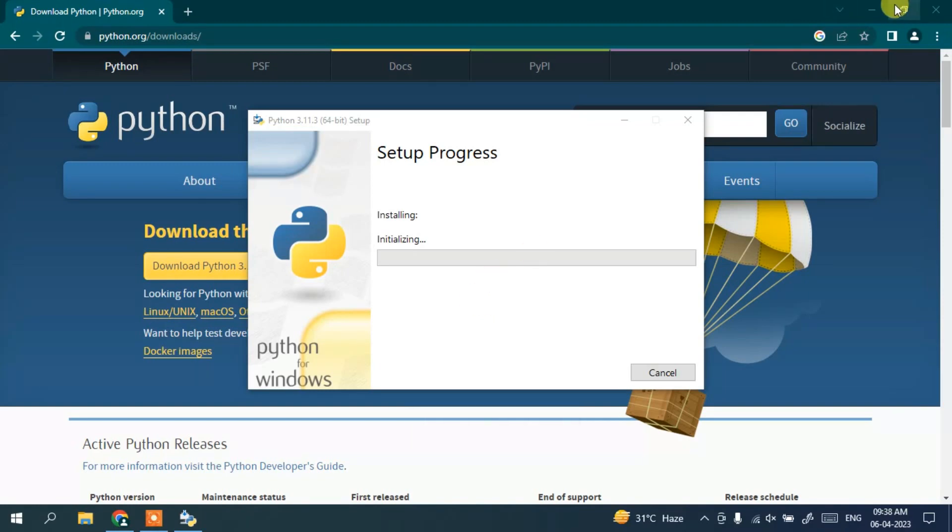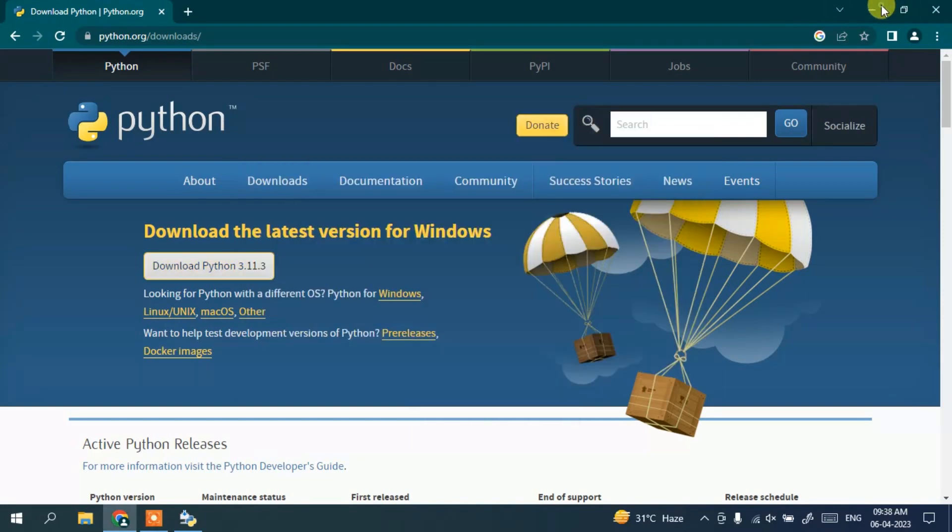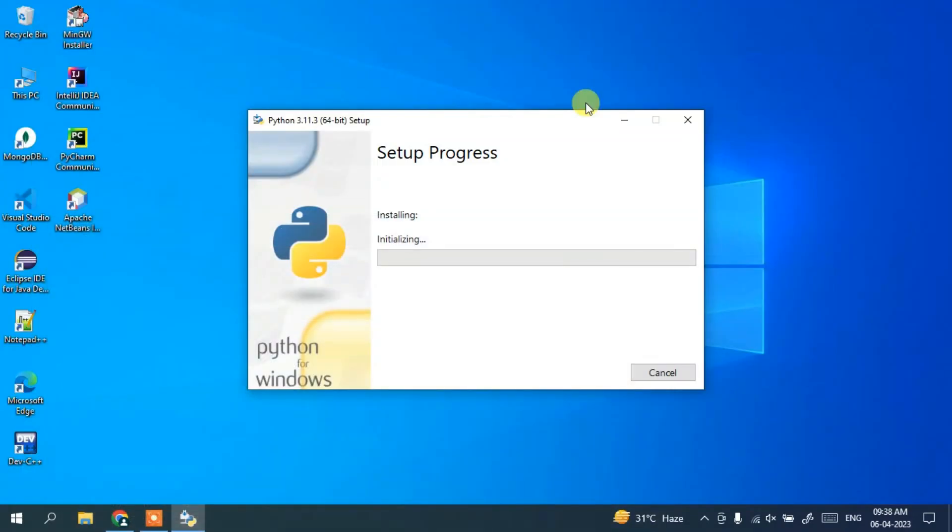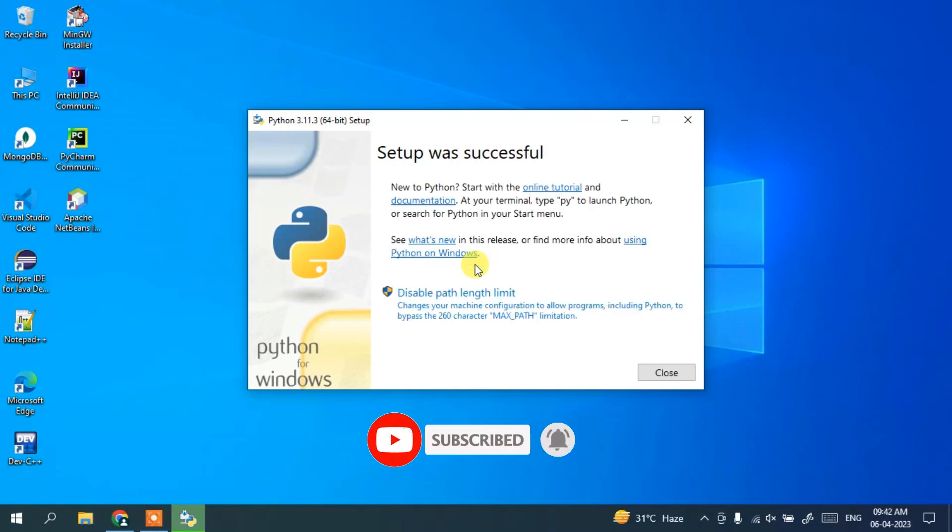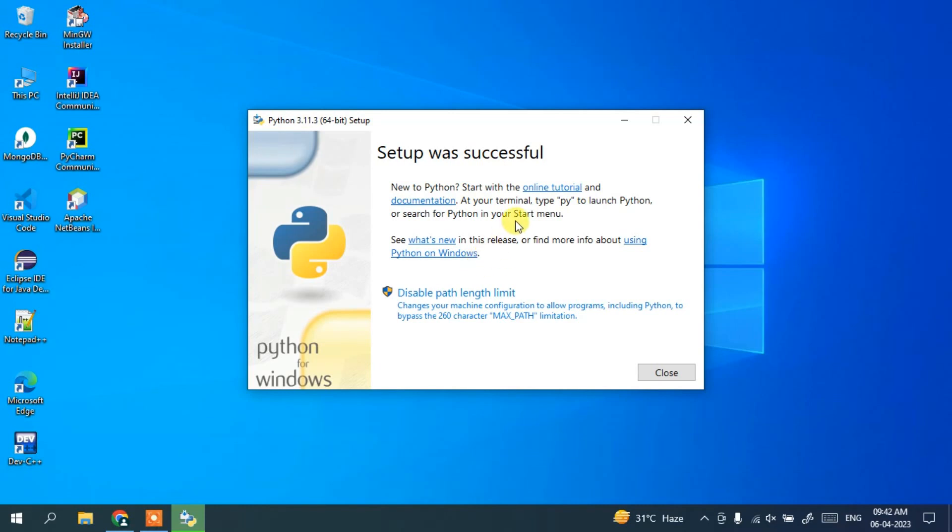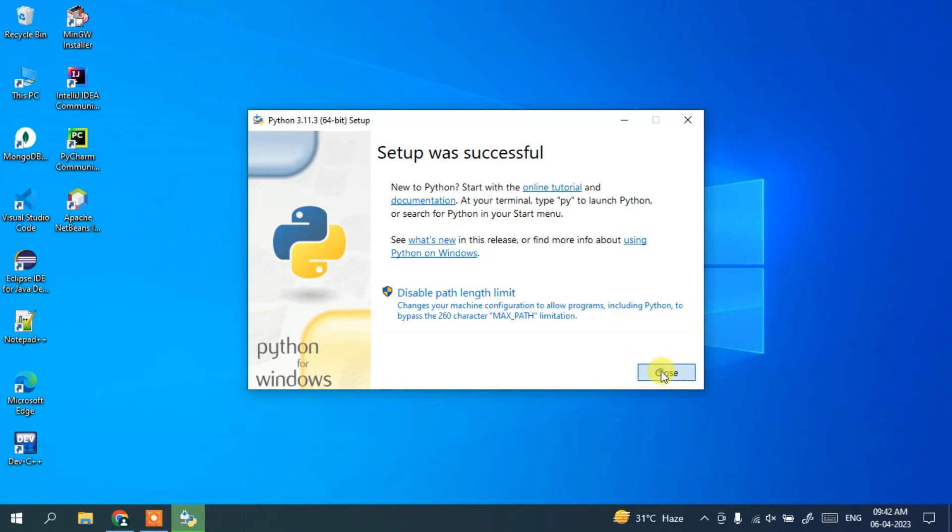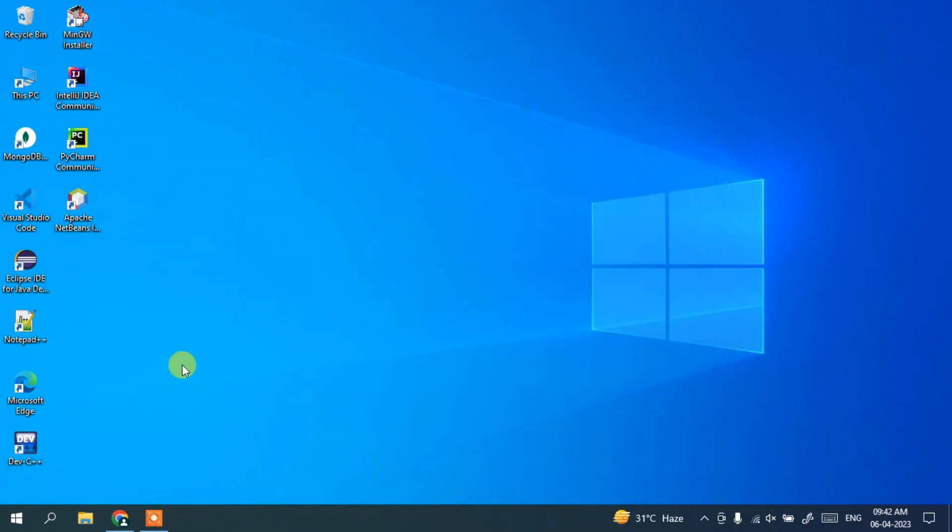You can minimize your browser and it's going to take a couple of minutes to finish installing Python. Welcome back and now you can clearly see that our Python 3.11.3 setup was successful. You can simply close this now.